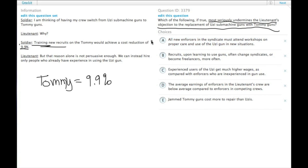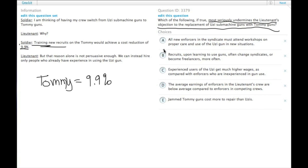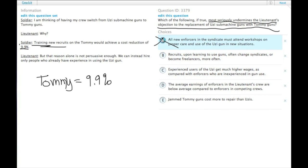So A, all new enforcers in the syndicate must attend workshops on proper care and use of the Uzi gun in new situations. Well, that would be true regardless of whether they come in already knowing how to use it. Because if all of them have to attend these workshops, then that's not going to save money or undercut the lieutenant's objection.